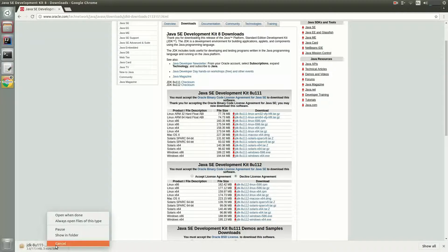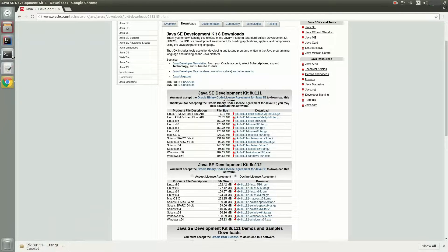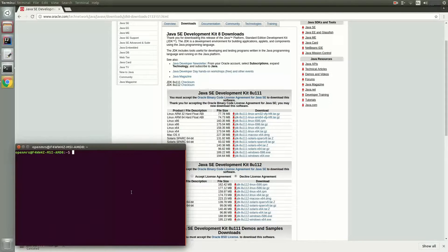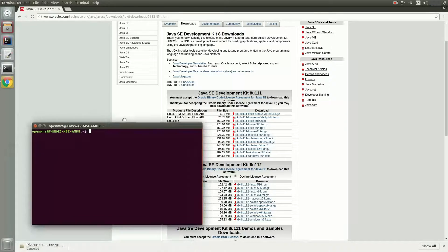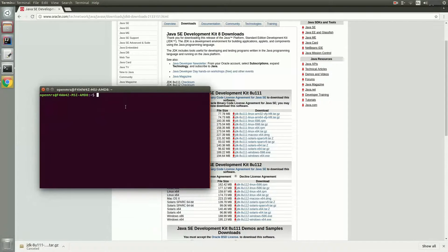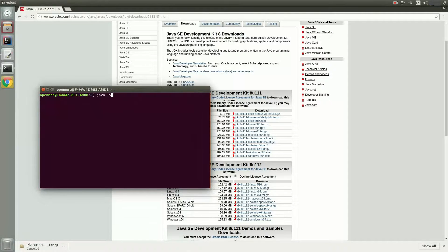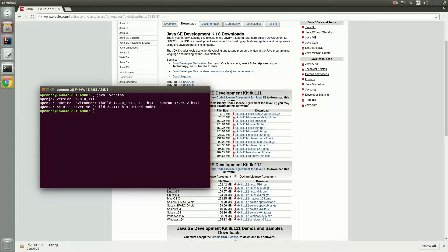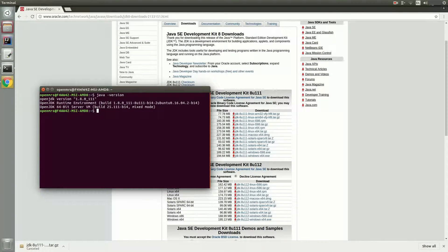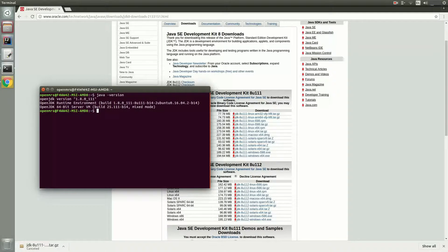You can check your Java version by going to the terminal and typing in this command. So java version, and you should see your current JDK version. So I have Java 8 installed, and to actually run OpenMRS 2.x, you need Java 8 or above.